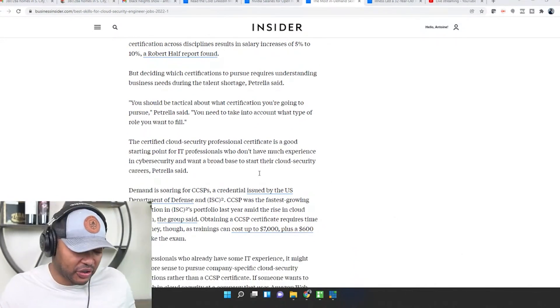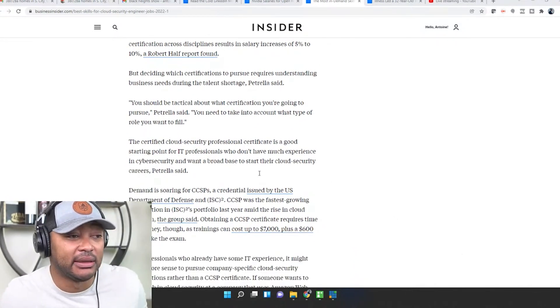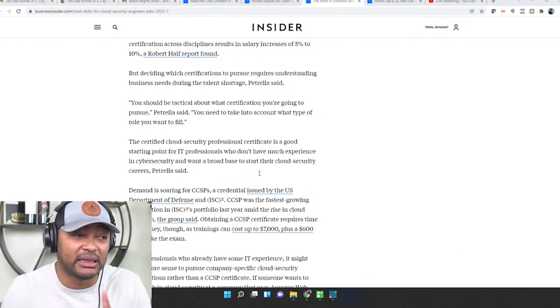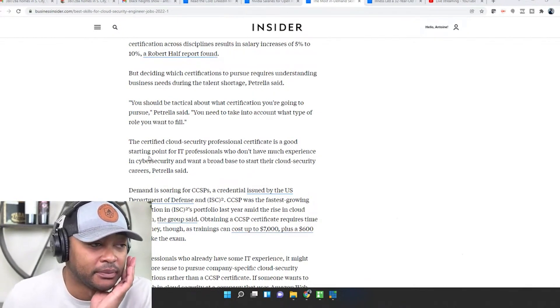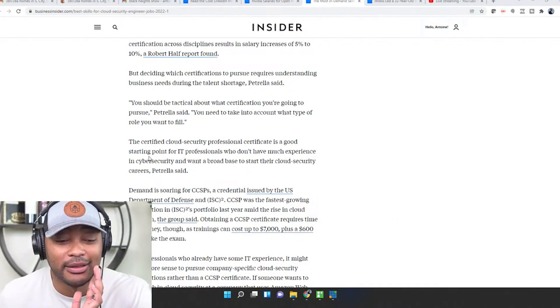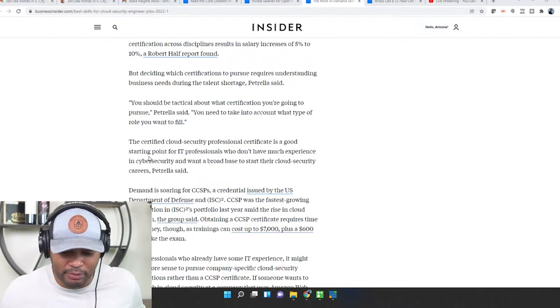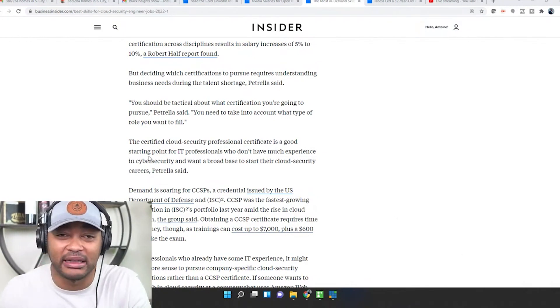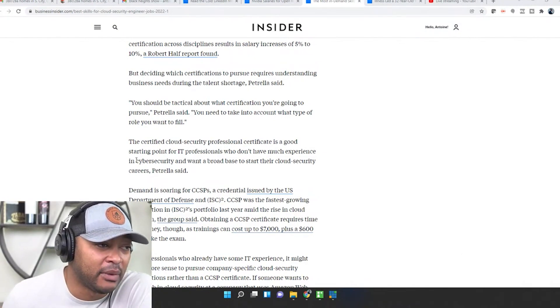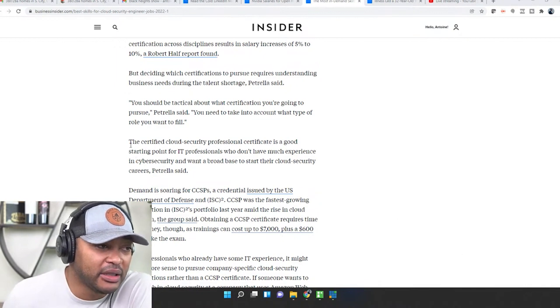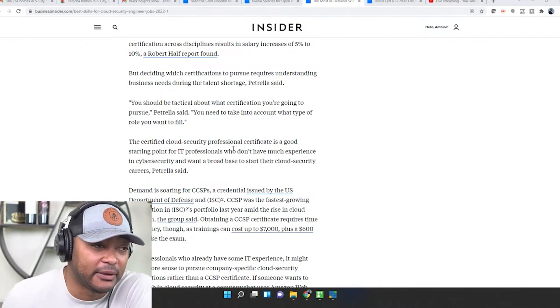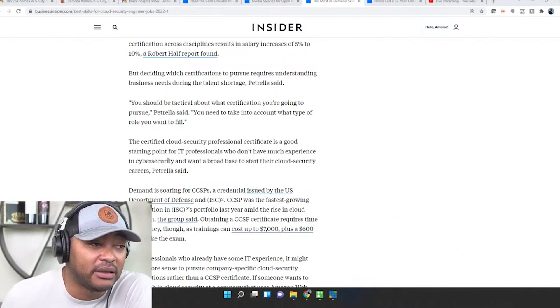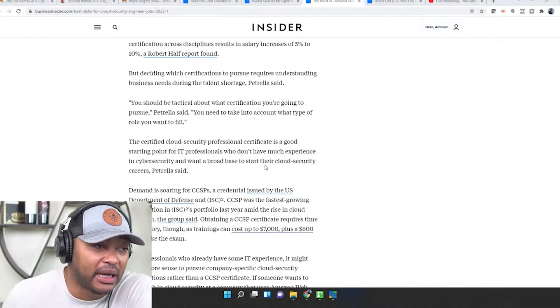Make sure you do your research guys, make sure you talk to people in this space. If you want to get into cloud and cyber security there's many roles, there's a green team, purple team, blue team. The certified cloud security professional certificate, CCSP, is a good starting point for IT professionals who don't have much experience in cyber security and want a broad base to start their cloud security careers.